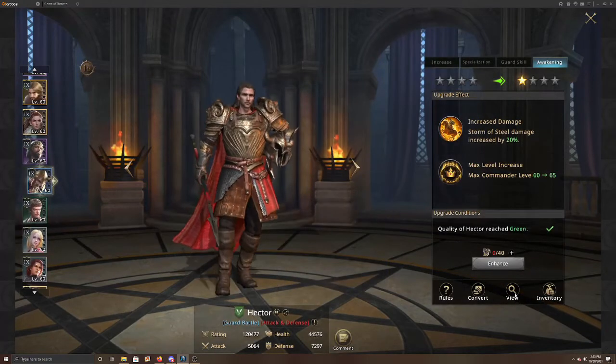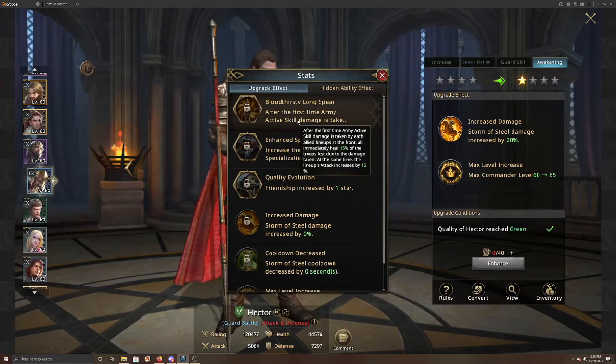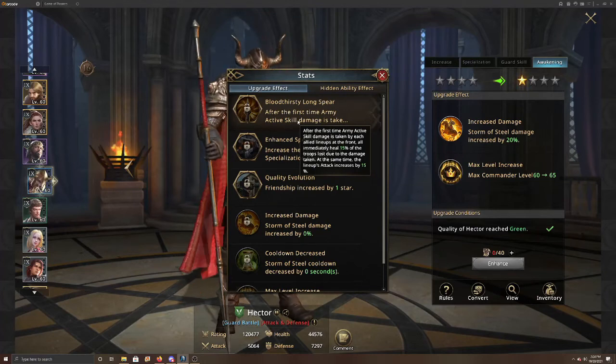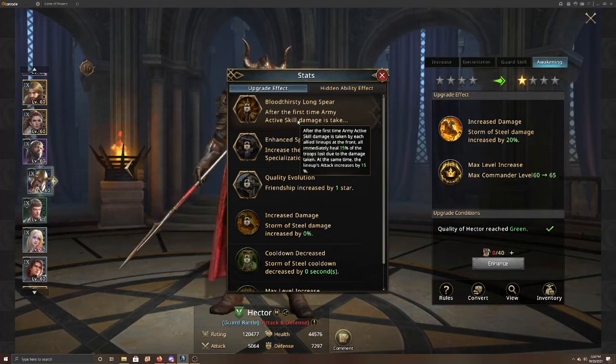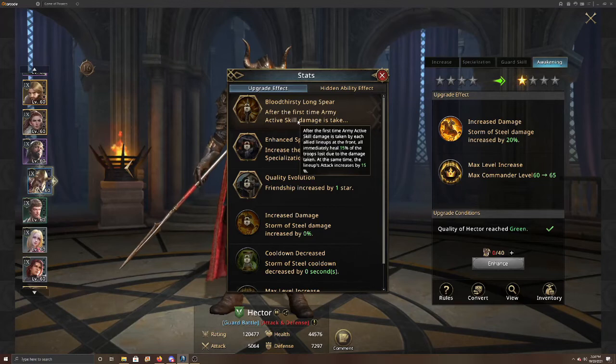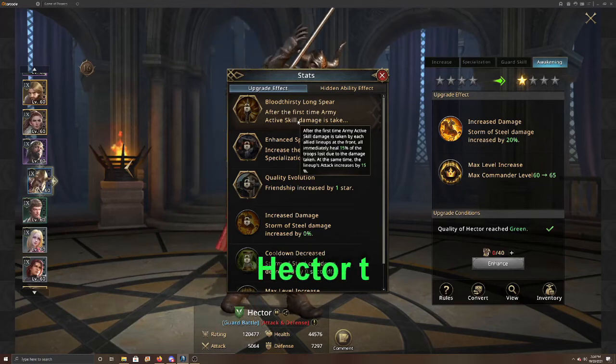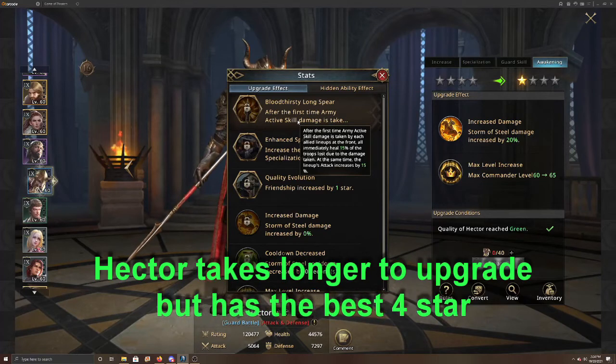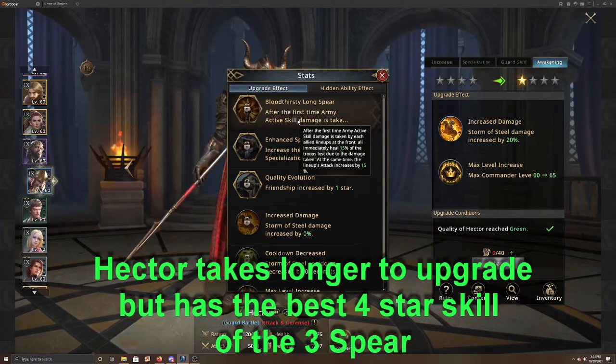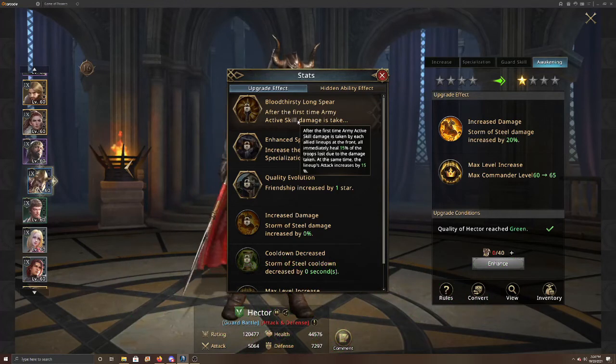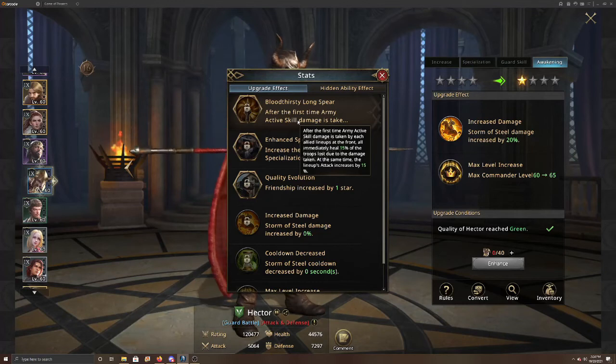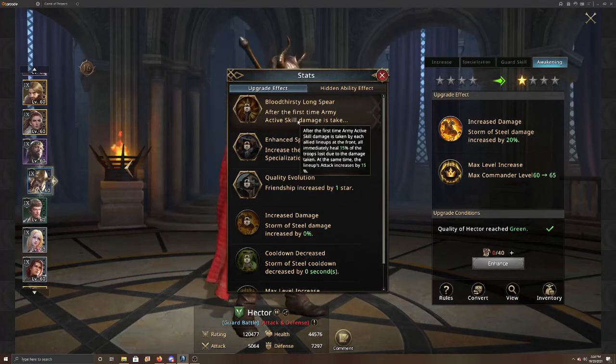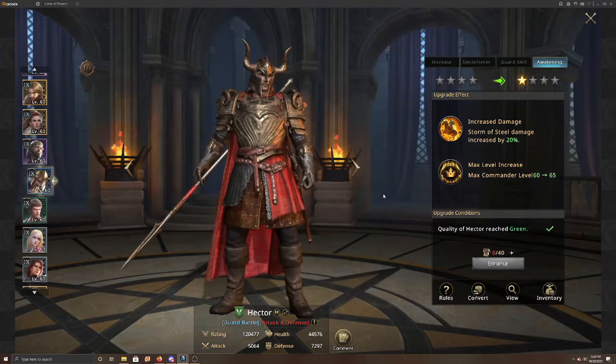And then as we look at Hector, after the first time army active skill damage is taken by allied lineups at the front, so that's going to be at about 11 seconds, all immediately heal 15% of troops lost due to damage taken. At the same time, the lineups attack increased by 15%. Okay, that's way better. So if you have those three to four stars, you want to have Hector in there first as a cavalry spear formation. You want Arsalan if you don't have Hector gold and four star, then you go to Arsalan. If you don't have him, then you go straight to Gorel. So those are what you're going to want for them.